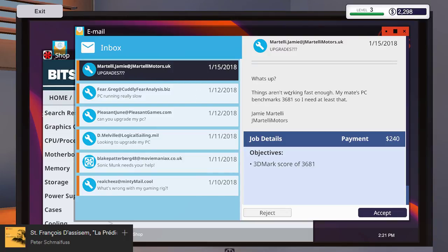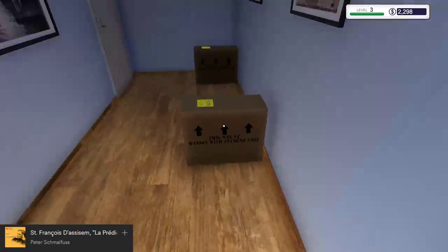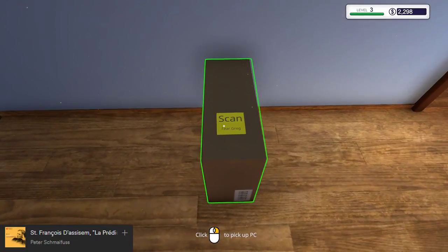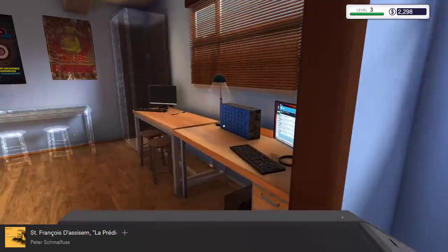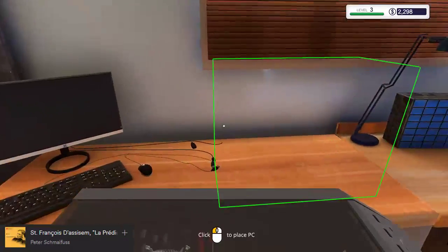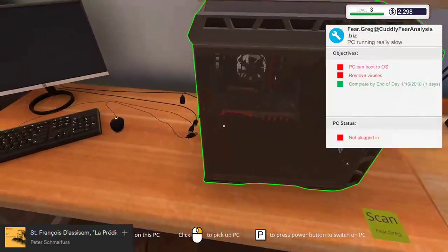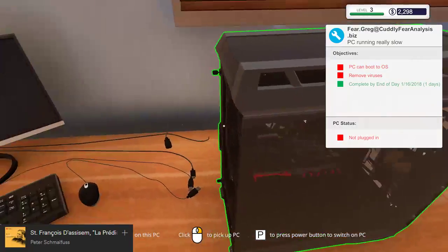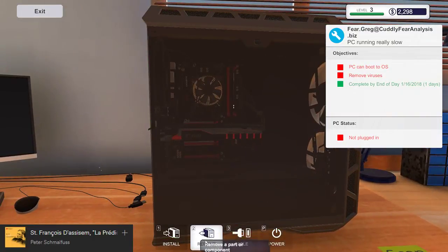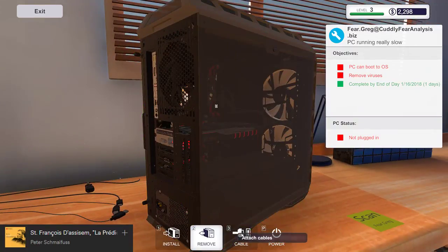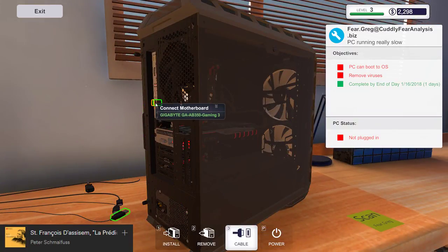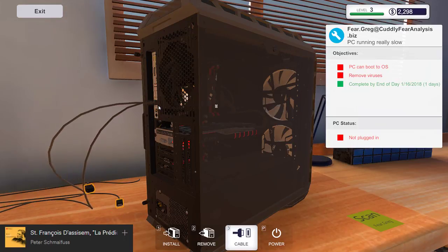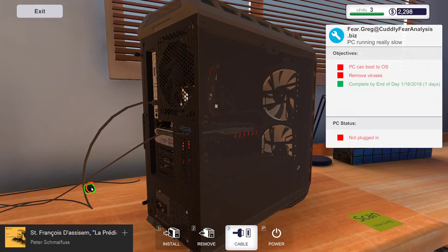3D Mark score of 3681. Now we're getting into the heavy stuff. That's what I like to hear. Remove viruses. So now we have to actually study what can make his PC get a score of 3681.